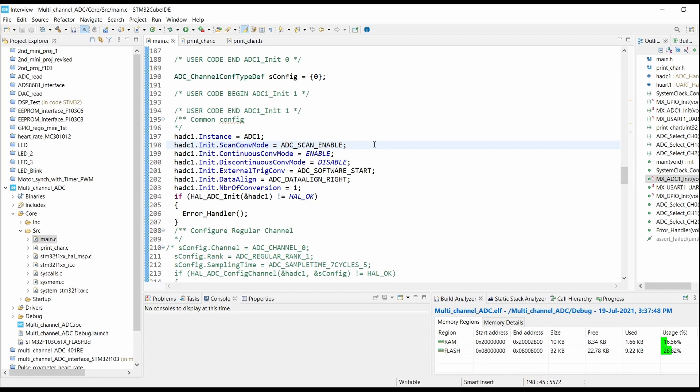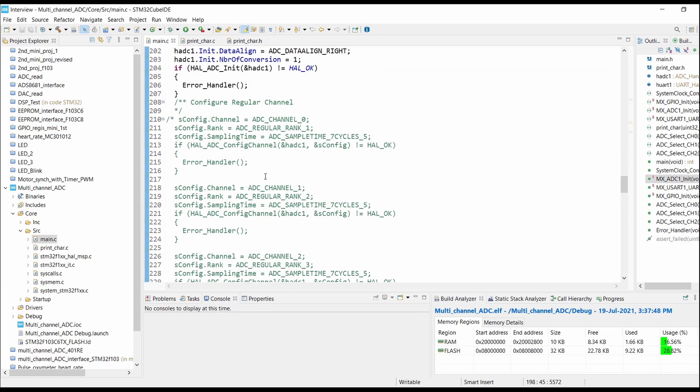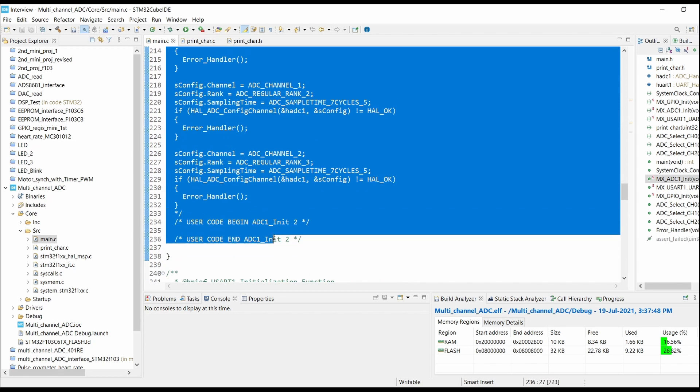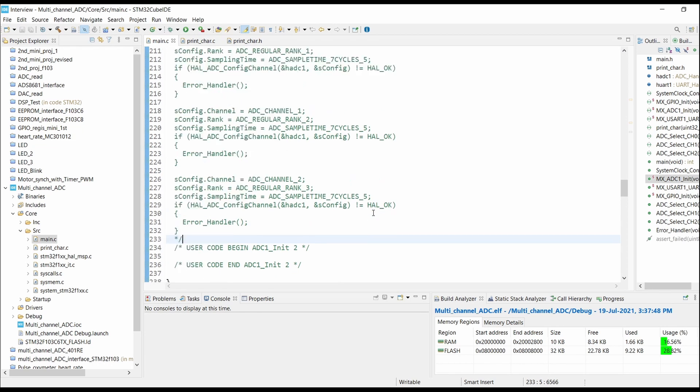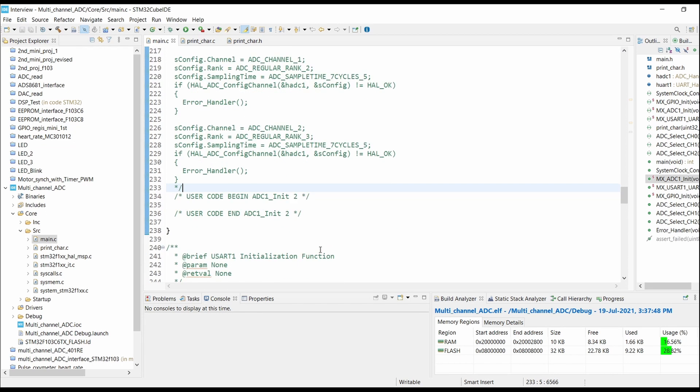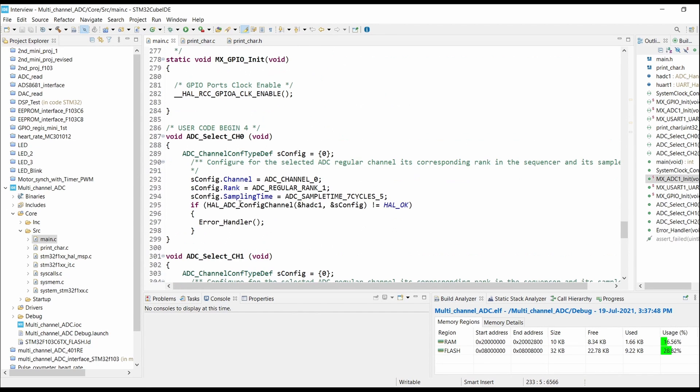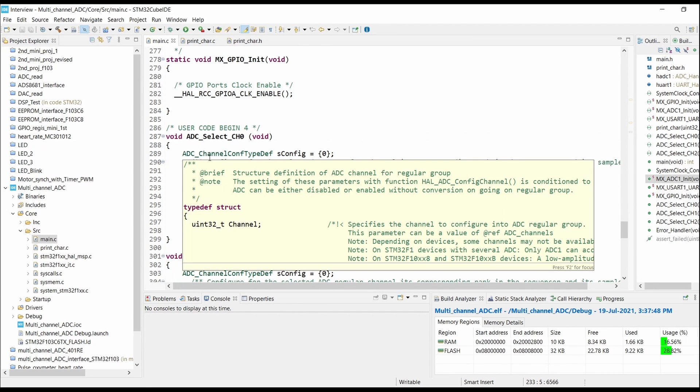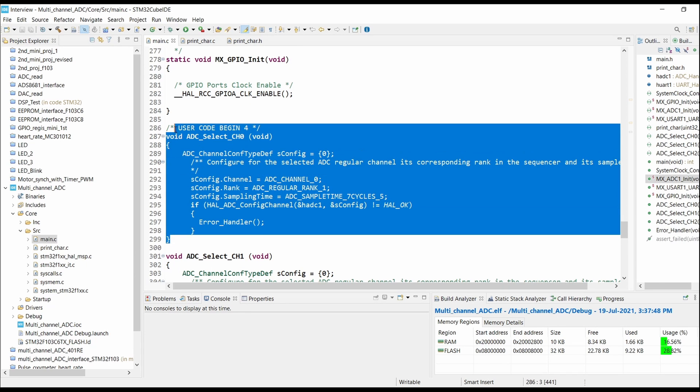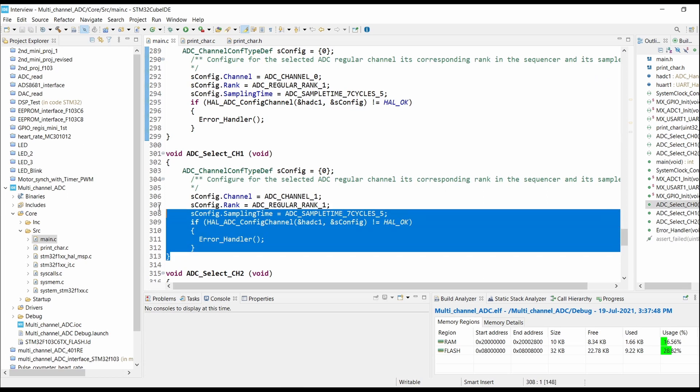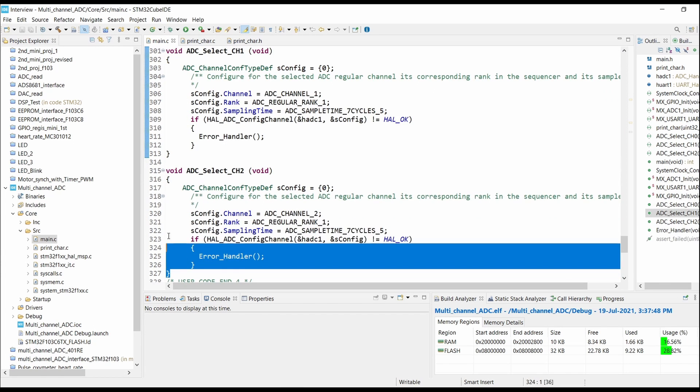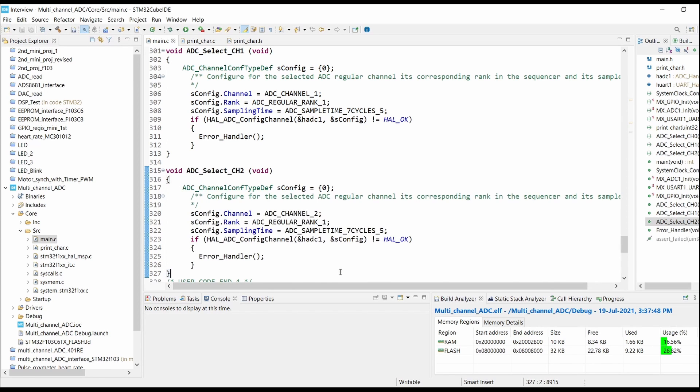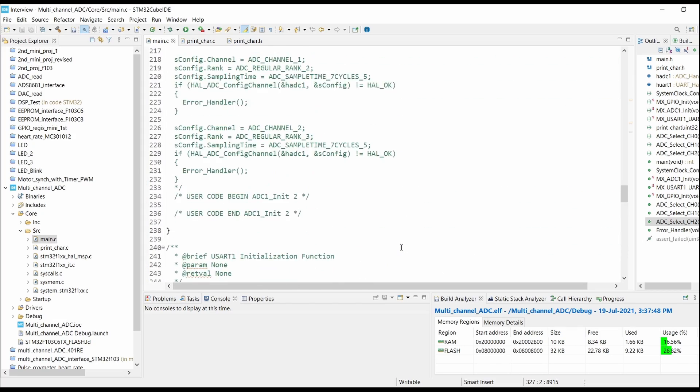You have to comment this code from this section to this section. As you can see, I have commented all three channels, and just below that you can write ADC configuration for selecting channel 0, for selecting channel 1, for selecting channel 2, and you can go on like this.